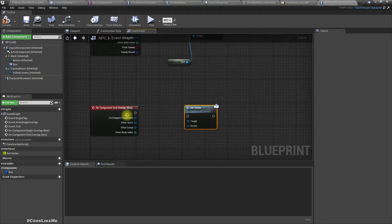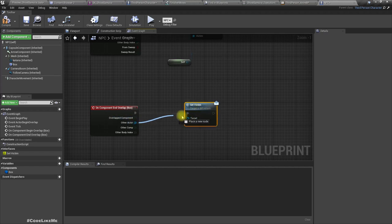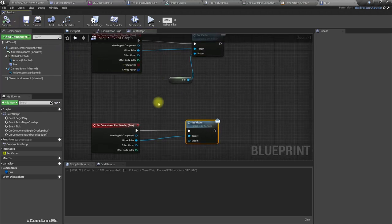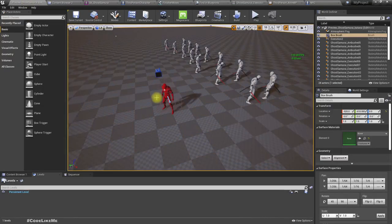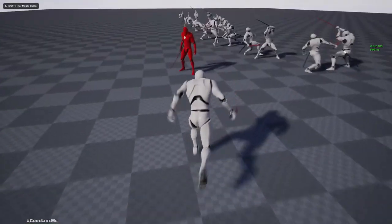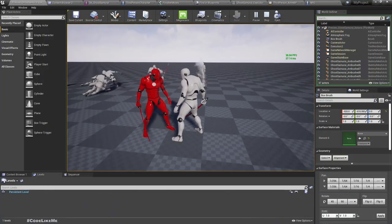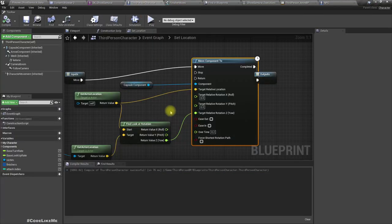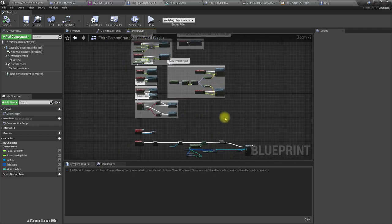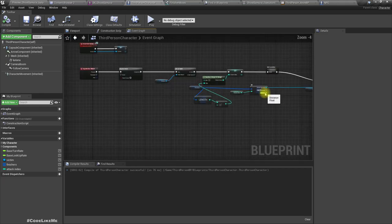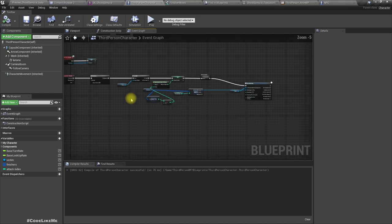And also on component end overlap we have to do the same but this time we need to set Victim as None, so this should happen when the character moves away from us. Shall we try now just to see what happens? Nothing yet.